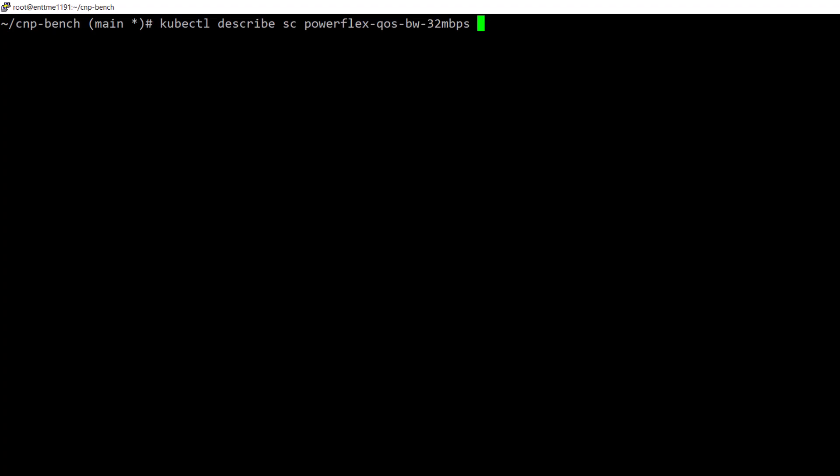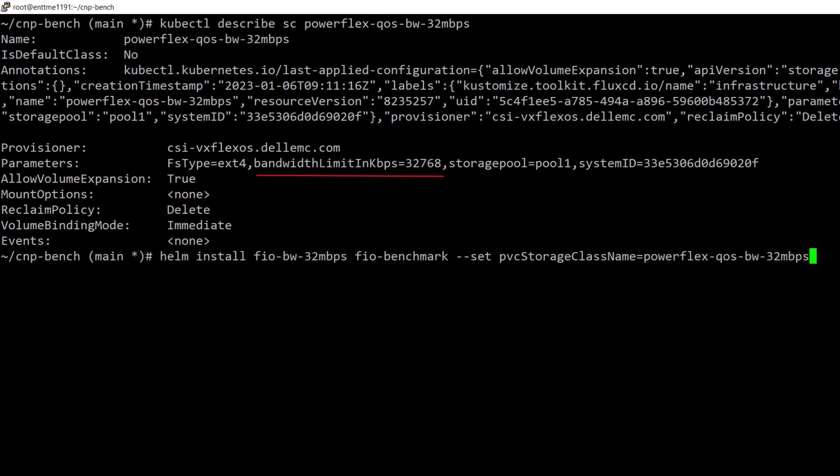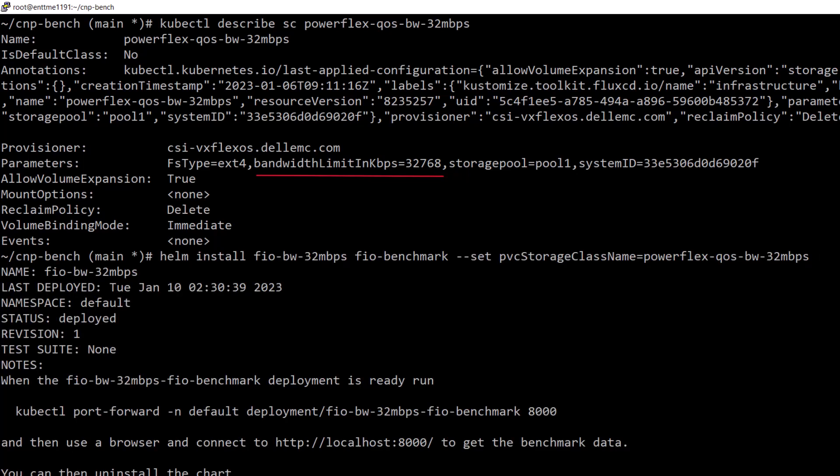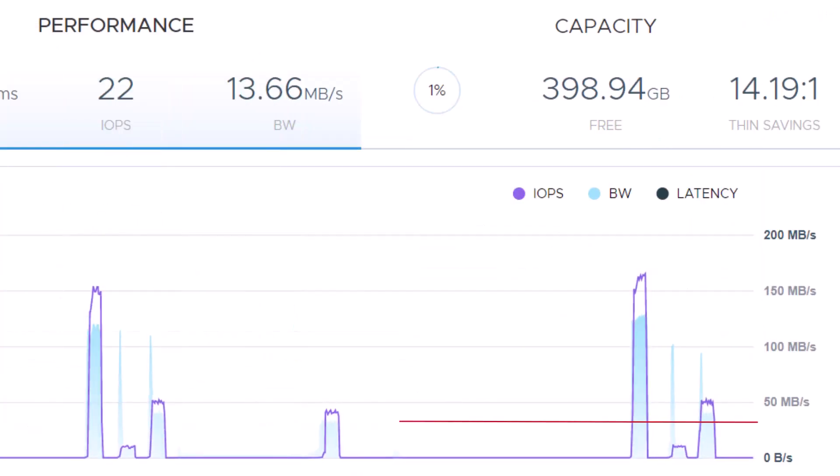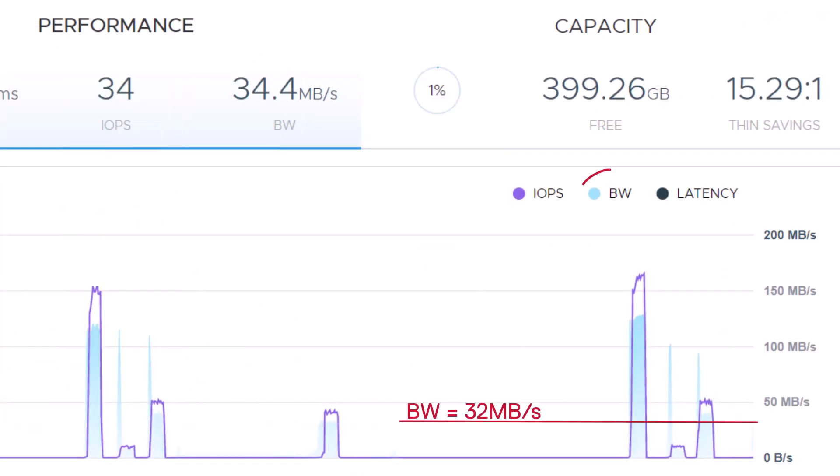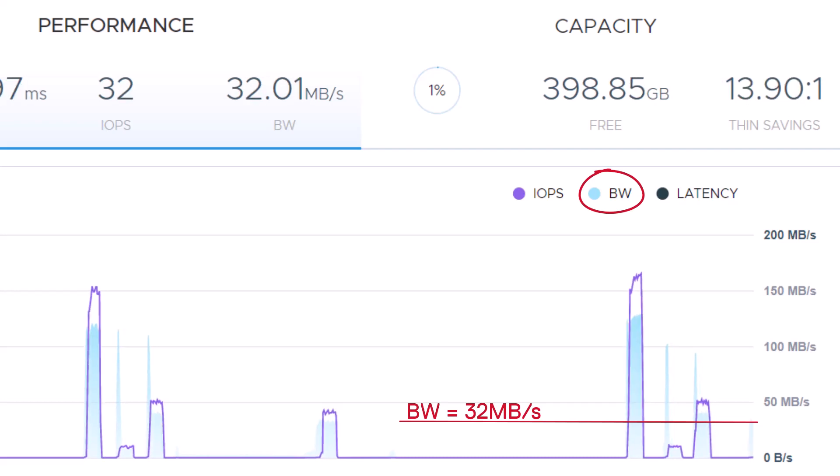Now we use a storage class with bandwidth QoS setting by setting the bandwidth in kbps parameter to a value that corresponds to 32 mbps. And here we can see that the bandwidth setting is also working as expected.